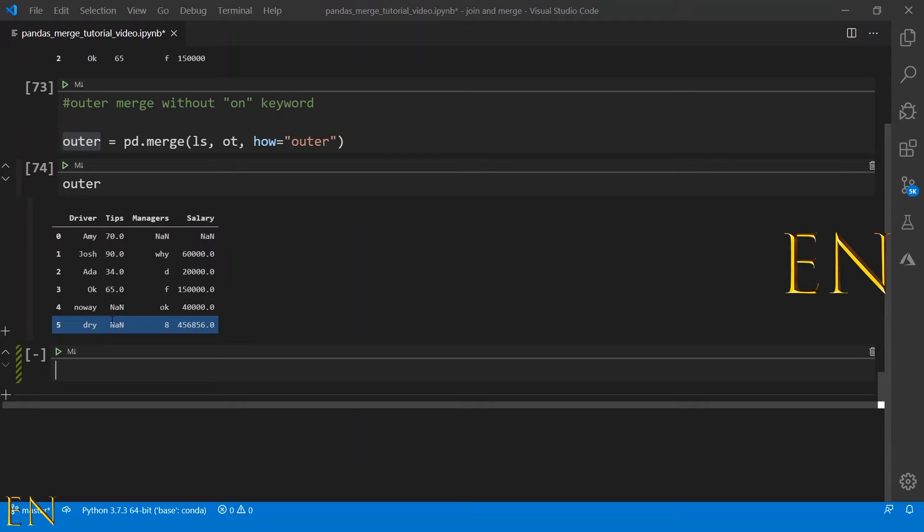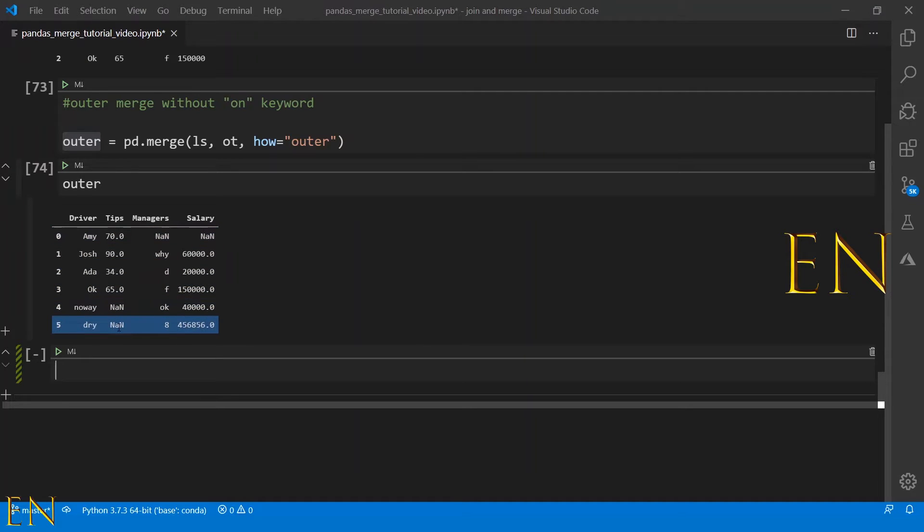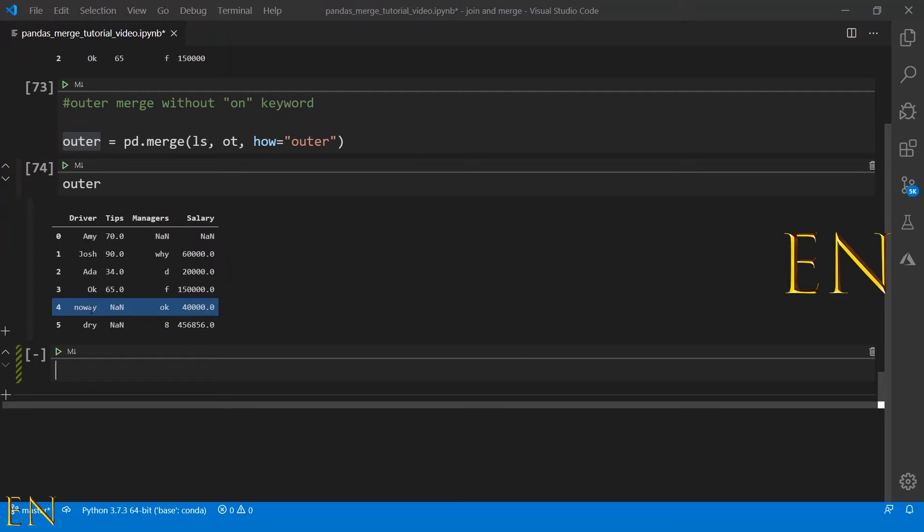Okay and Eight from the second data set doesn't match anything from the first data set, so it's replaced with NAN. Nowhere from second data set and Dry from second data set was added here, and NAN for the tips because it doesn't match. But salary from the second data set matches these ones.